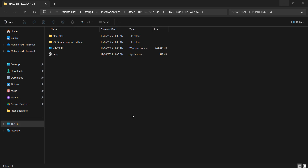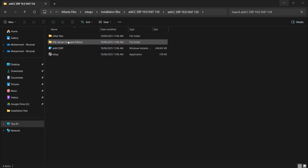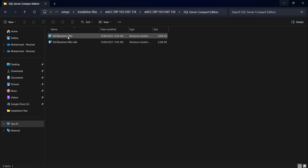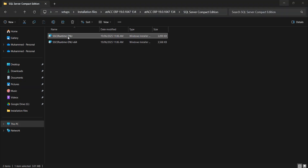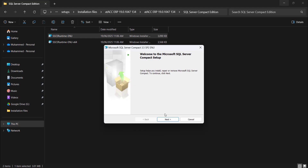In addition to that, you have to install SQL Server Compact Edition, which will be available in the setup file itself. You just open it and install it first.